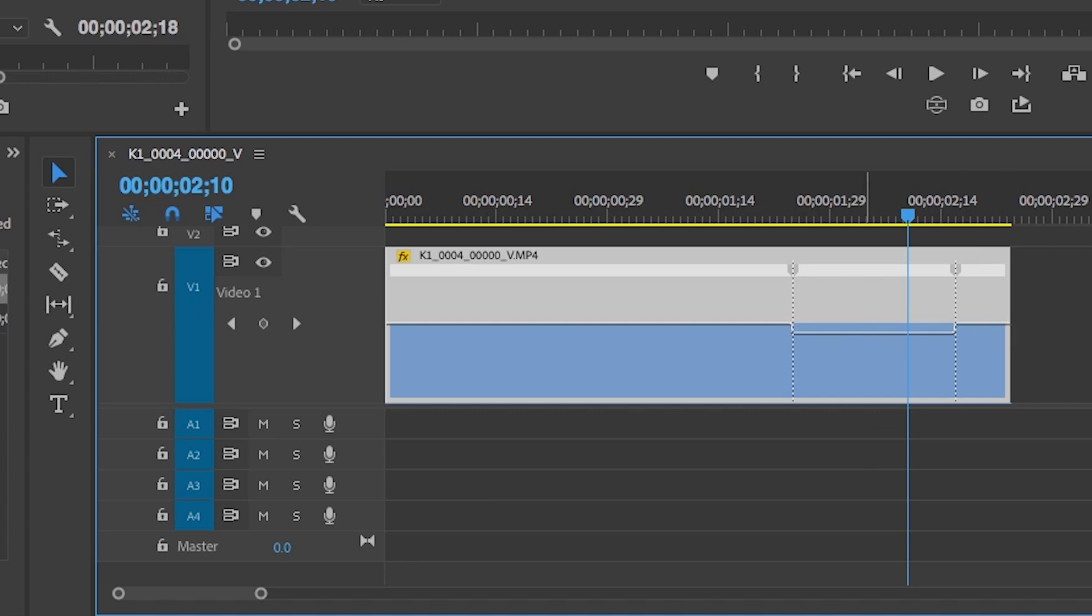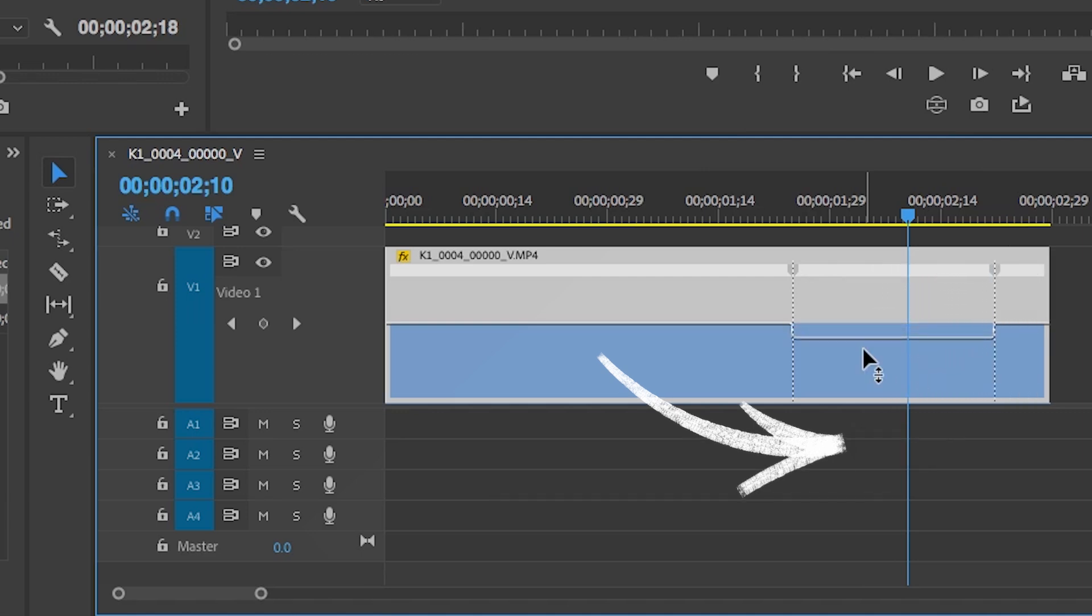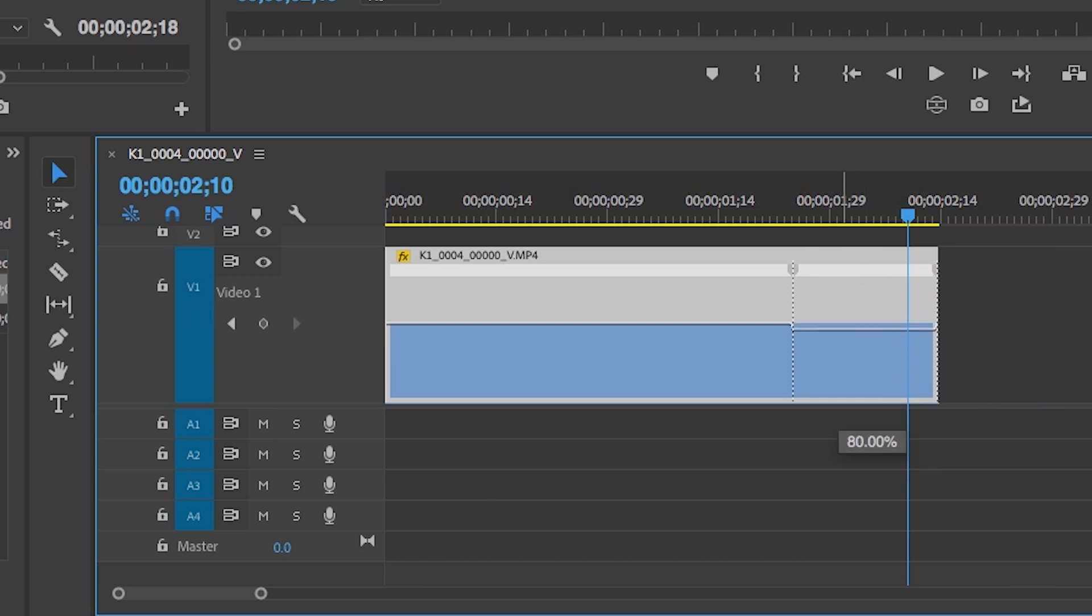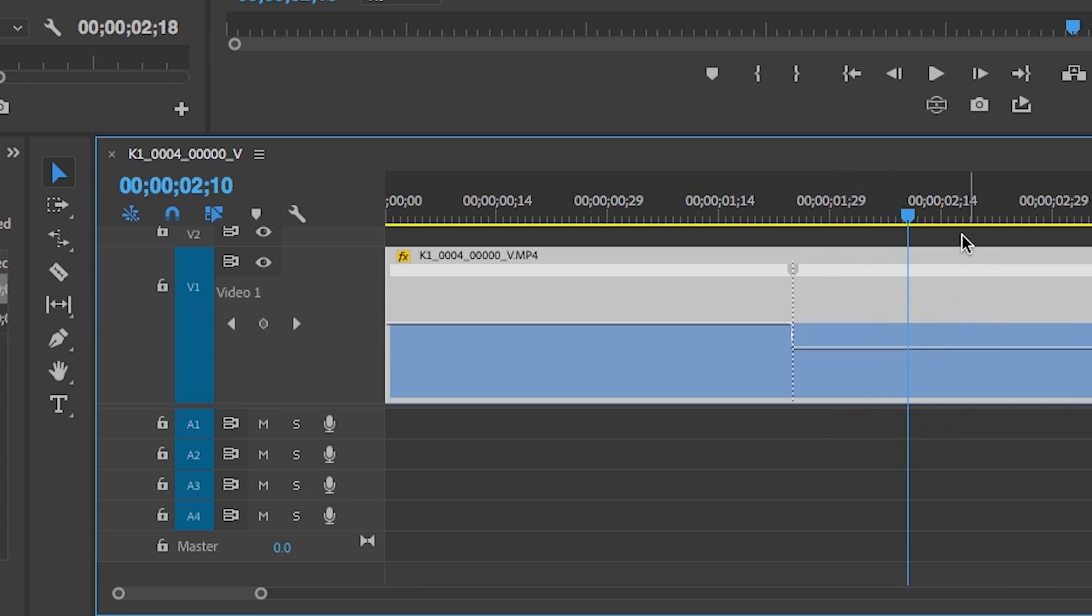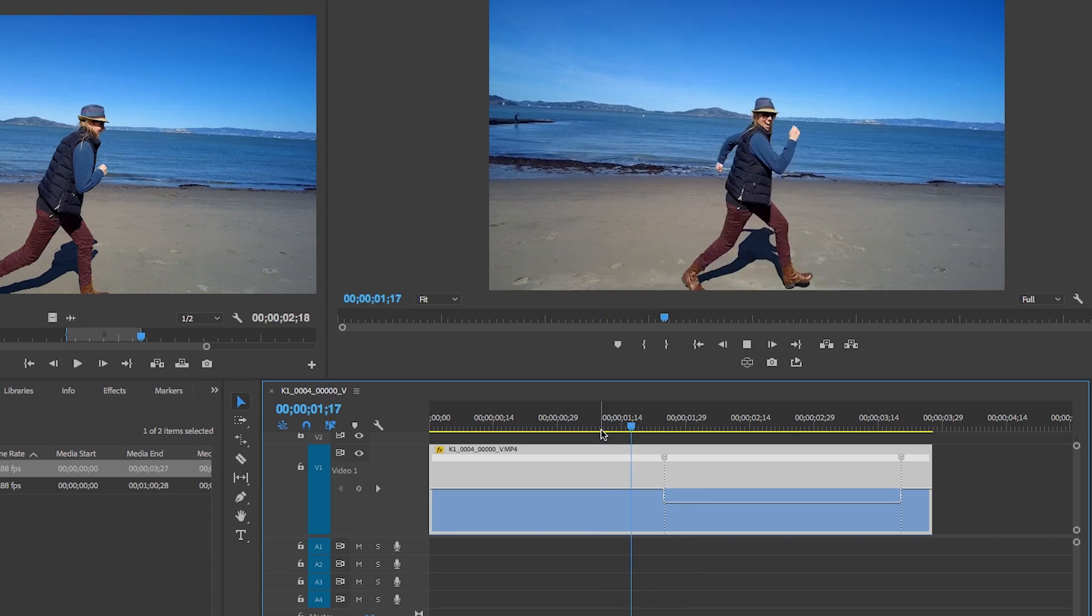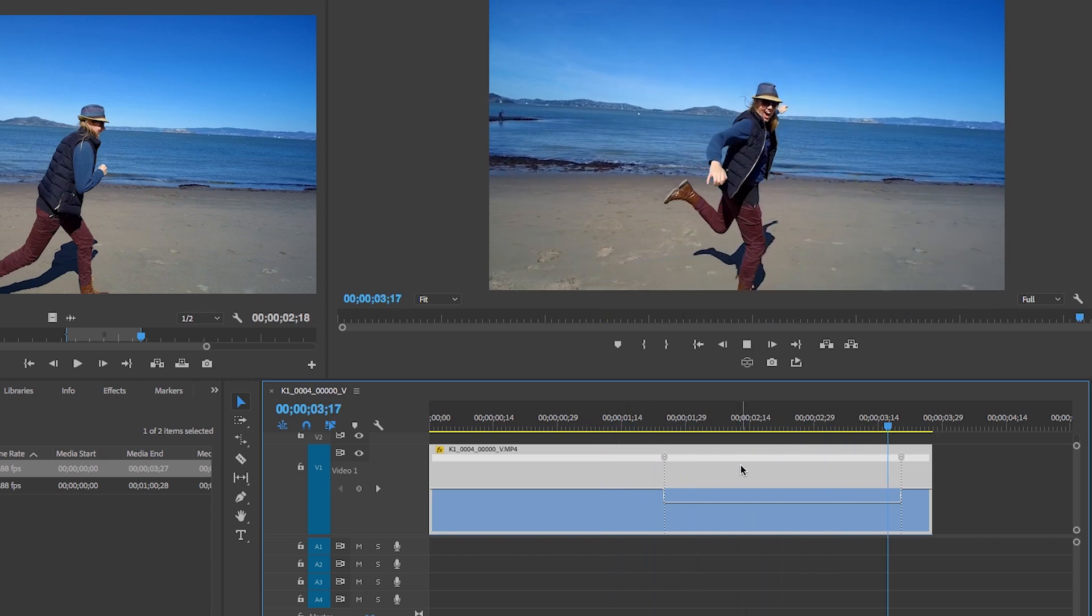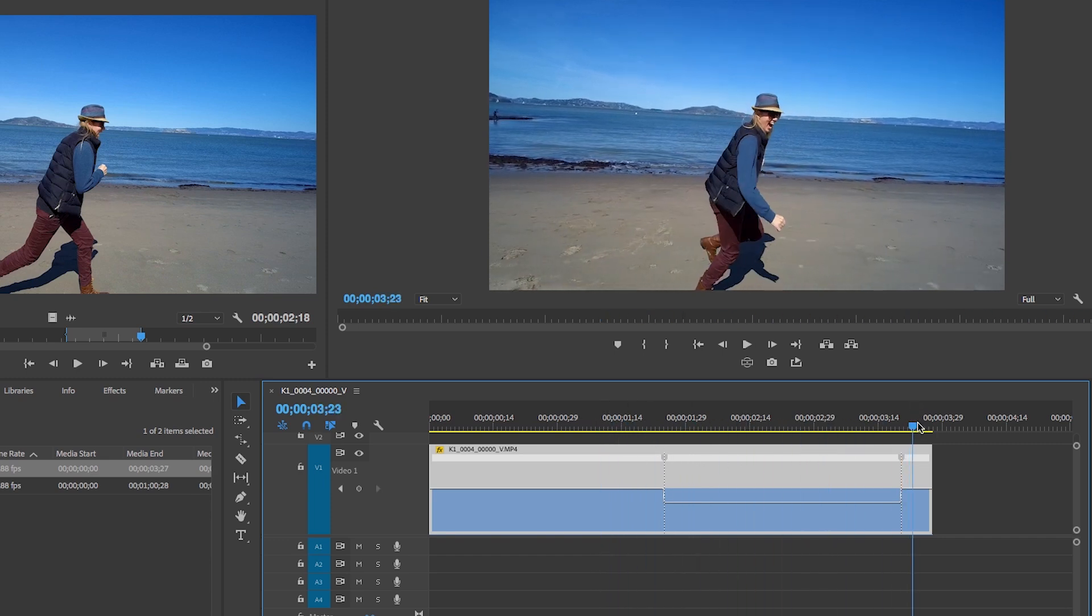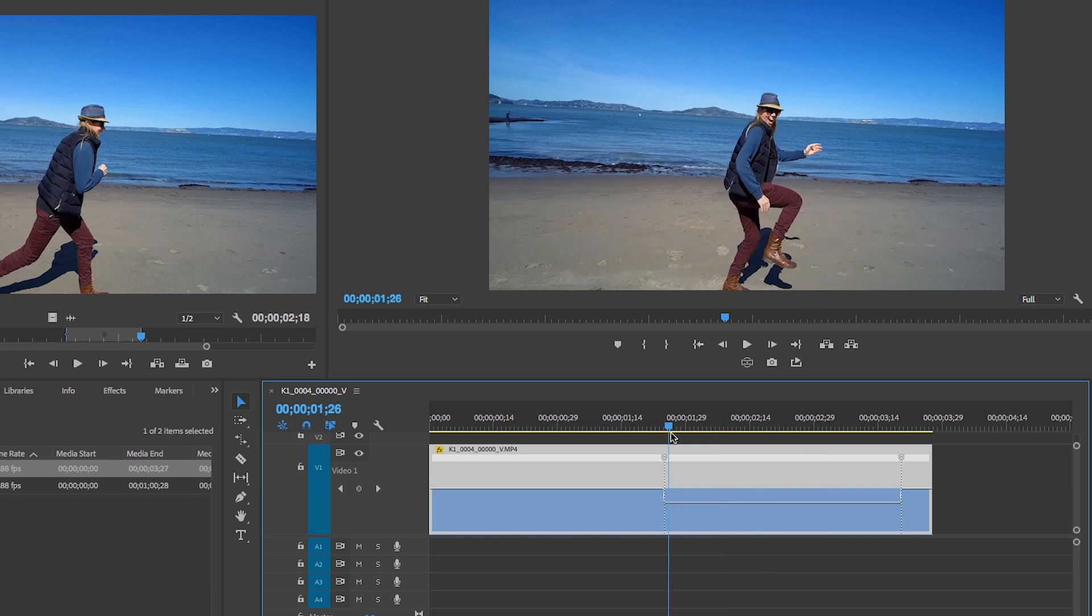But if I increase it, it gets faster. See how the percentage went to above 100? And then when you go down it gets below 100 speed. So we want it to be slower, so let's actually make it down to about 28%. Okay, now if we play it back, it's me running and then all of a sudden super slow and then it goes back to full speed again.